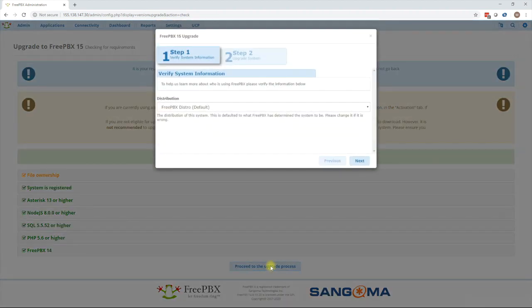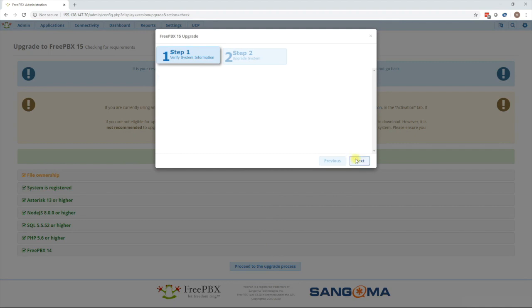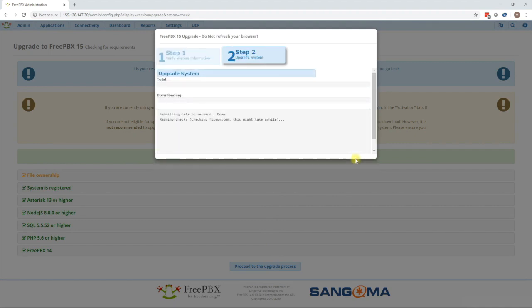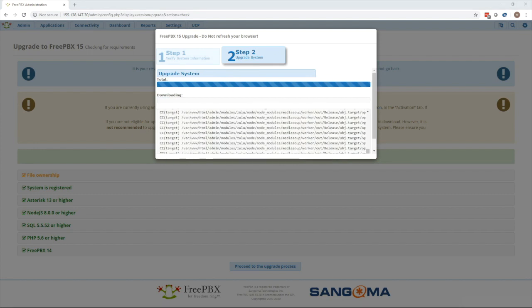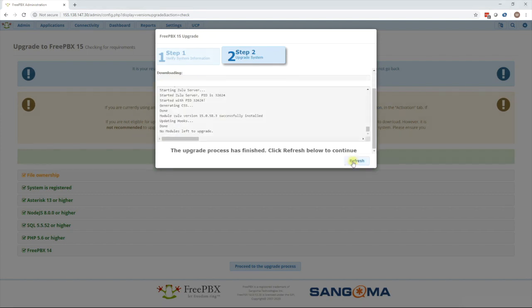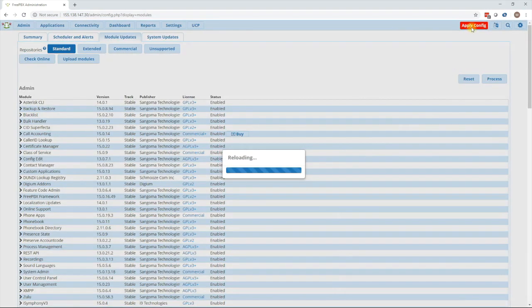Select your distribution and then click next. This will start downloading everything that's needed and start the upgrade process. Once the upgrade process finishes then we will press the refresh button followed by the apply config button. At that point the upgrade will be completed.